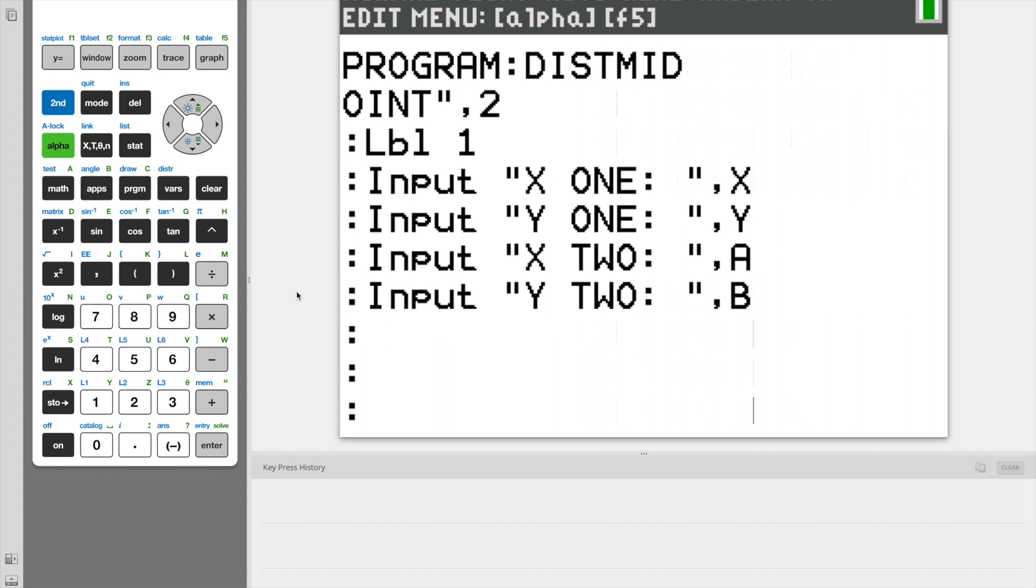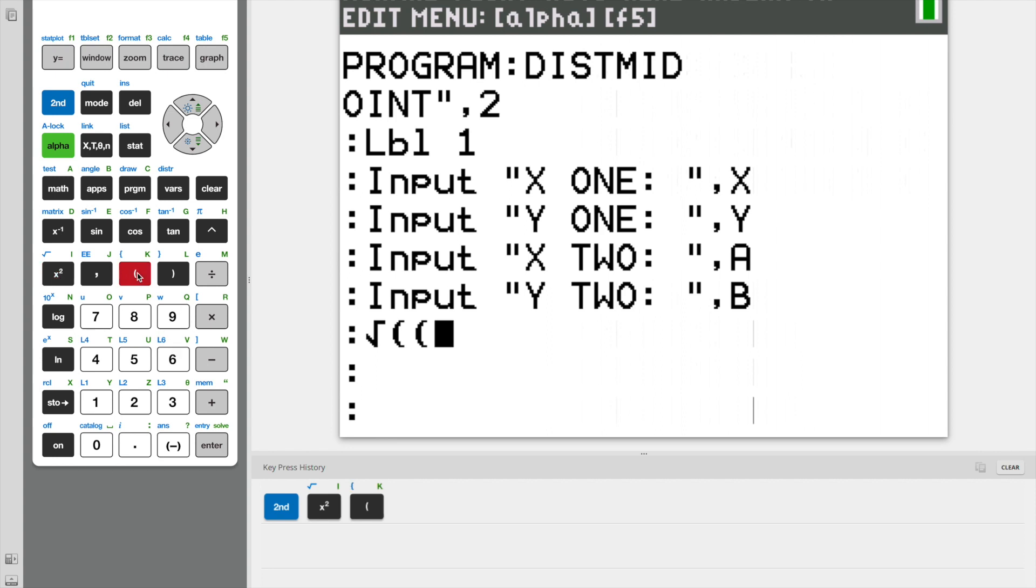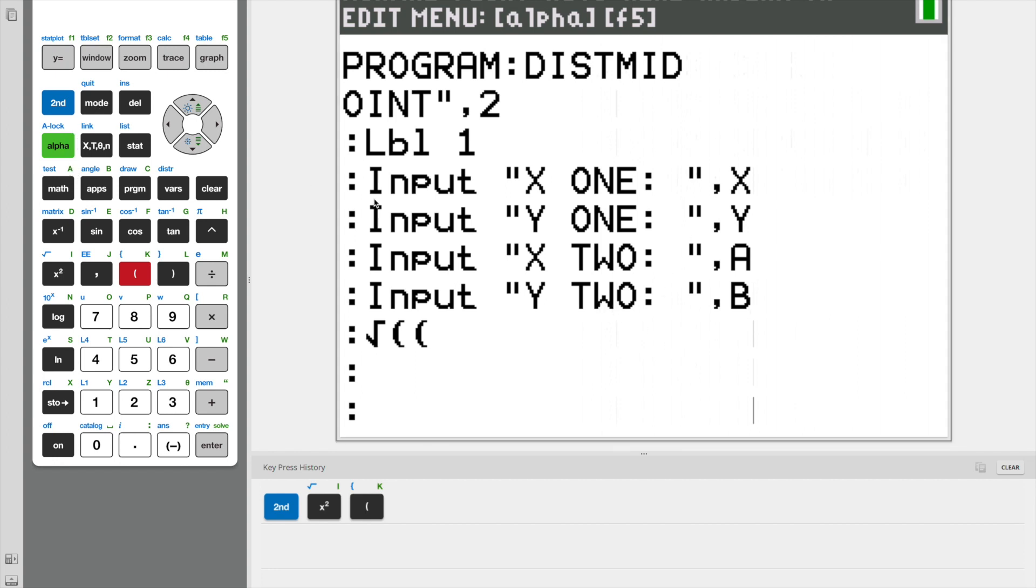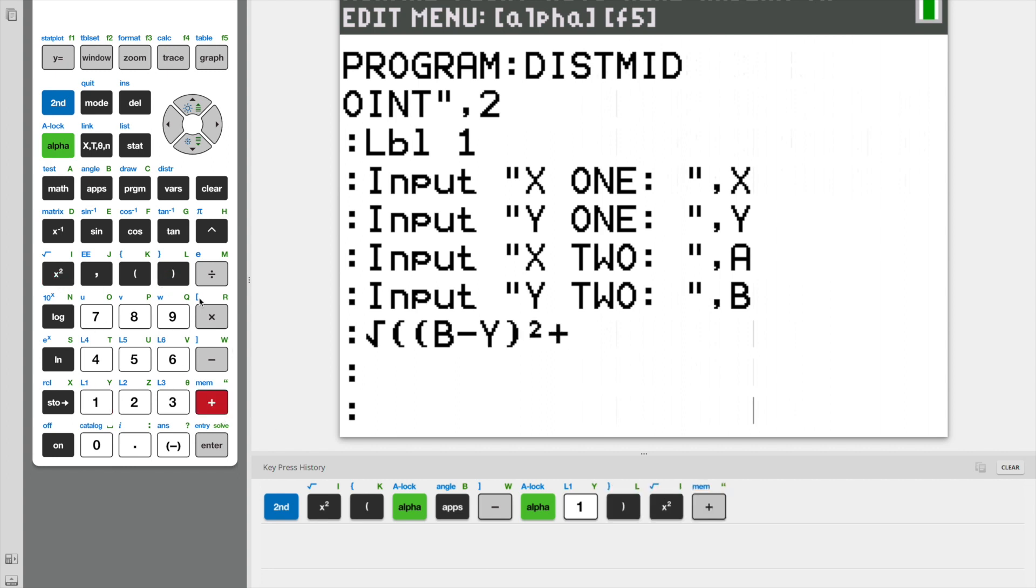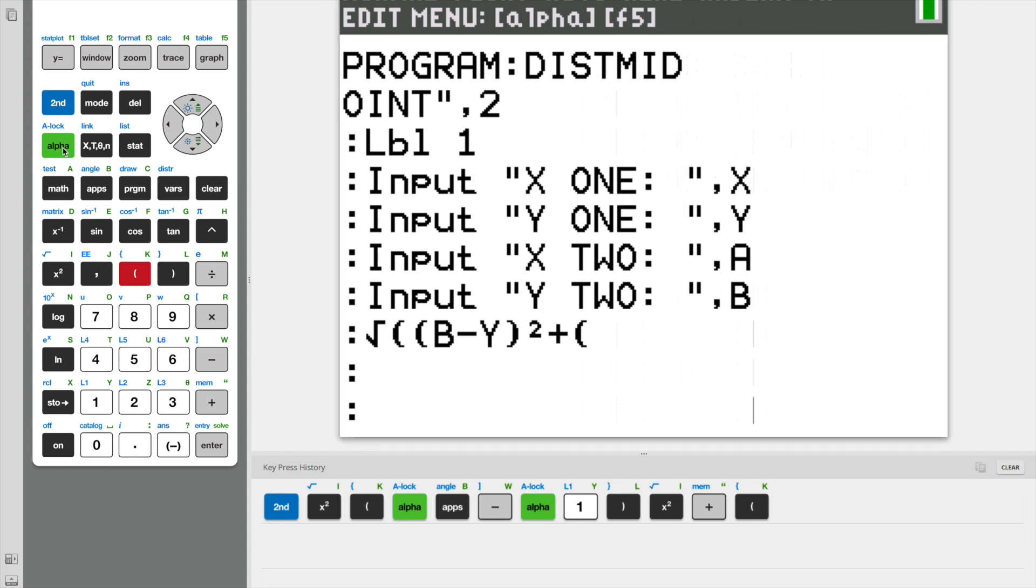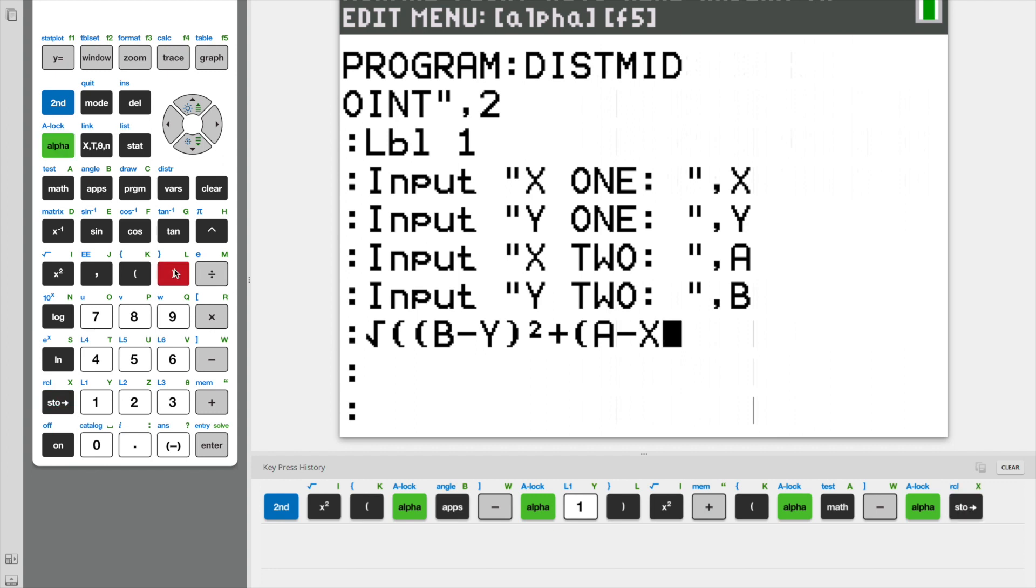So now what we're going to do is write the distance formula into our program as a function. Start with the square root. Now open parentheses. It's going to be our Y2 minus Y1. So it's B minus Y, close these parentheses, squared, plus our X2 minus X1, which is A, because our X2 we stored as A, A minus X. Close these, squared, and finally close the parentheses of the square root.